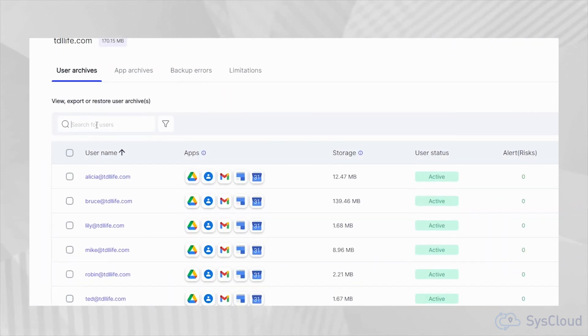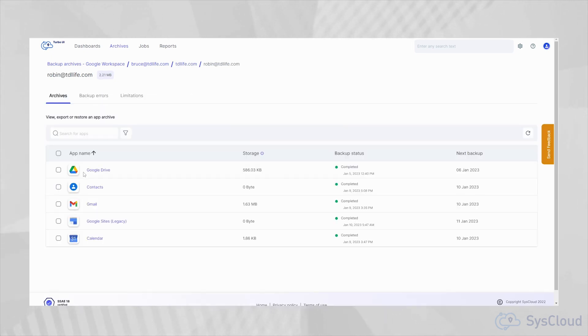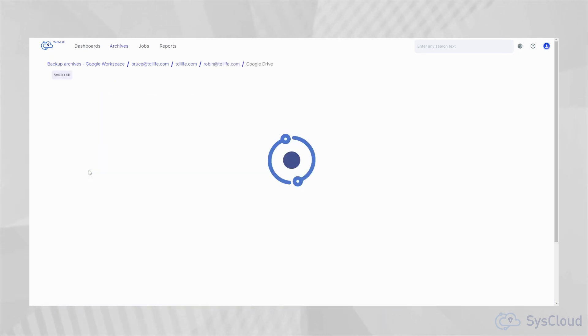From the archives page, you can click on any user or search for a user to view the backup archives for the user categorized by apps.